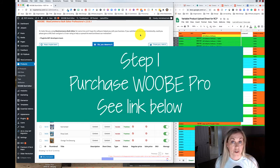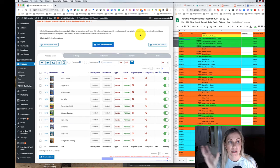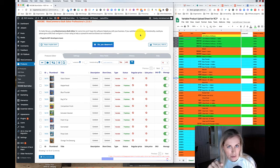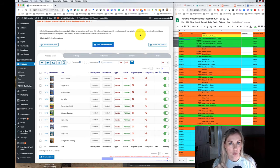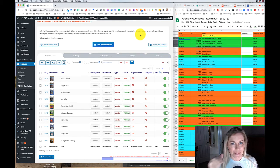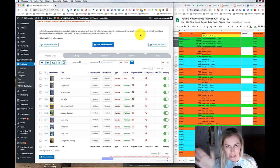First thing you need to do is get the Woo Bulk Editor from Envato Market, download the plugin, and install it in the backend of your WordPress. If you don't know how to install a WordPress plugin, I will link a video down below — go watch that first and then come back because I'm not going to get into that in this video. What I want to do today is dive right into the meat and potatoes of this plugin and show you how to use it quickly so you can get on with your day.